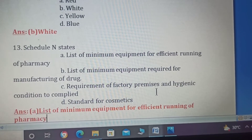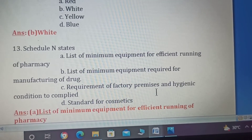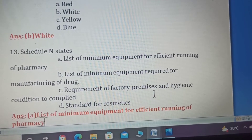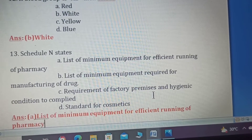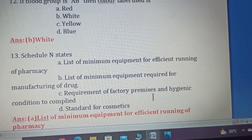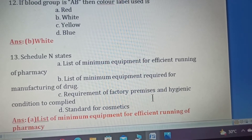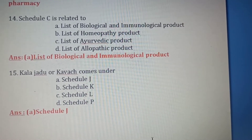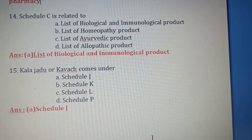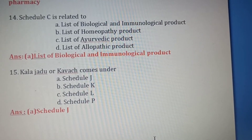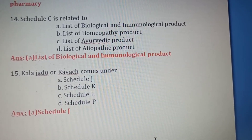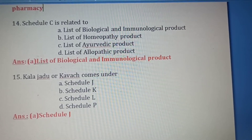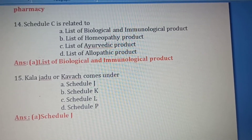Thirteenth question: Schedule N states — Option A: List of minimum equipment for the efficient running of a pharmacy. Option B: List of minimum equipment required for manufacturing of drugs. Option C: Requirement of factory premises and hygienic conditions to be complied with. Option D: Standards for cosmetics. Option A is the right answer. Fourteenth question: Schedule C is related to — Option A: List of biological and immunological products. Schedule C covers biological products, so Option A is the right answer.